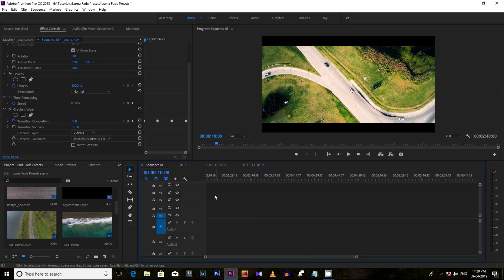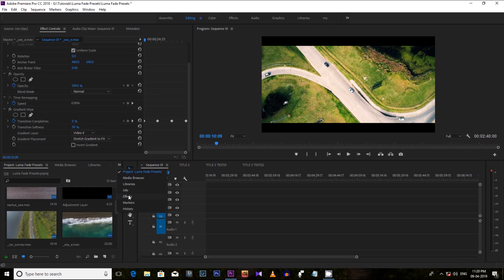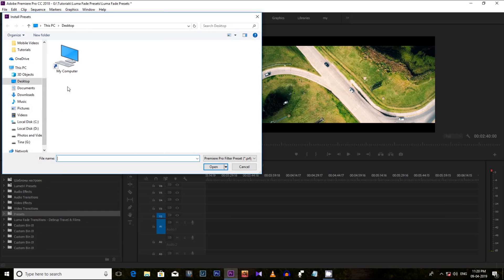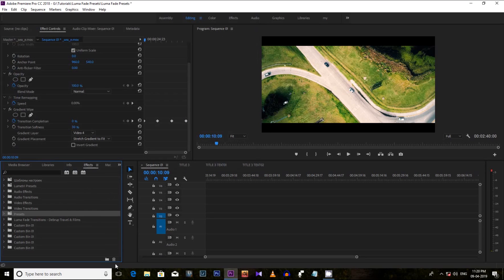First, you need to download the preset file from the link in the description below, then import that preset effect into your software. Select the Effects tab, go to the Presets folder, right-click on it, and import the preset. This is how you import the preset file. Now, since the effect is already in my software, let's jump into the main point.